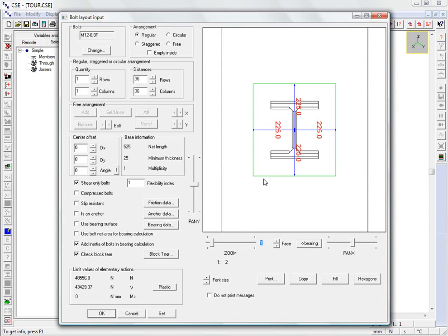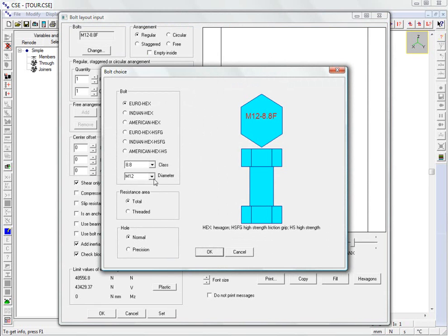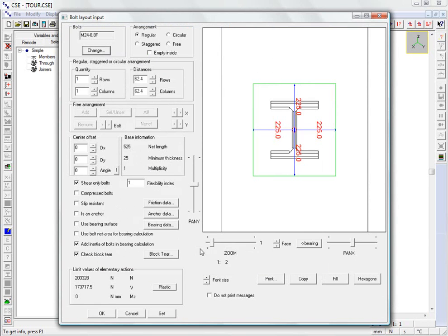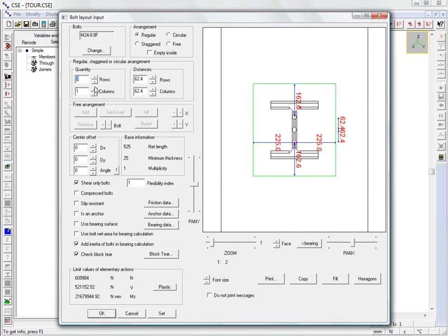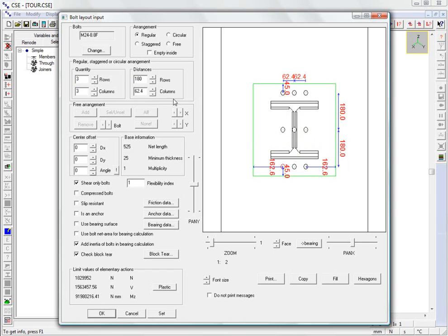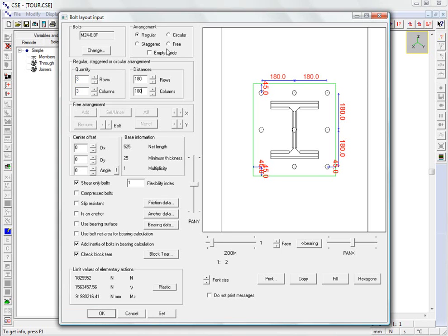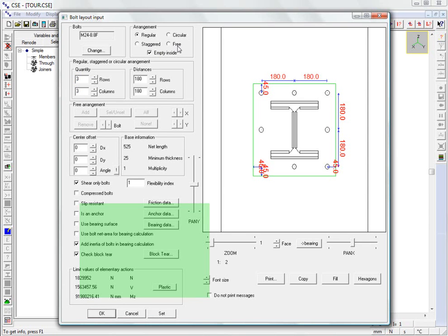A dialog box appears for the bolt layout parameters to be defined. We choose the bolt diameter and class. We specify how the bolts are to be arranged. The following types of arrangement are available: regular, staggered, circular, and free. We will not go into the details of these various bolt layout settings here, as they are covered in dedicated lessons of their own.